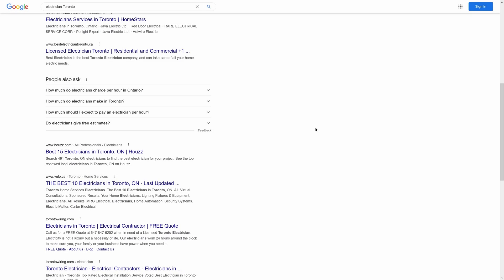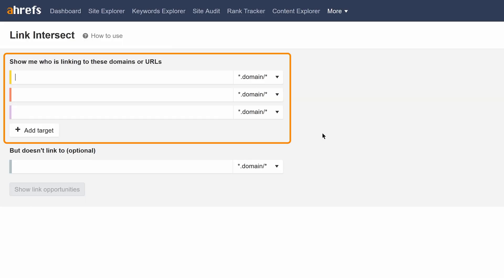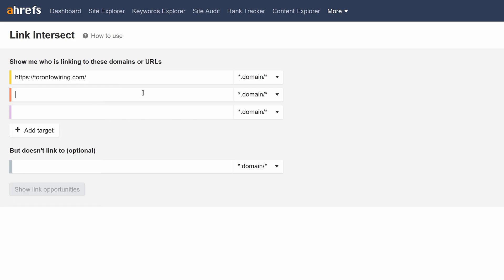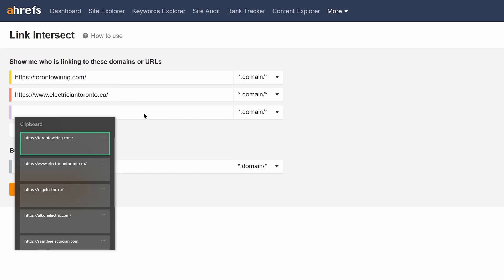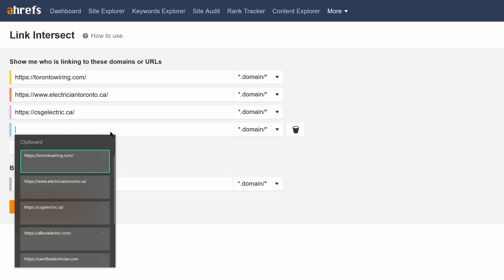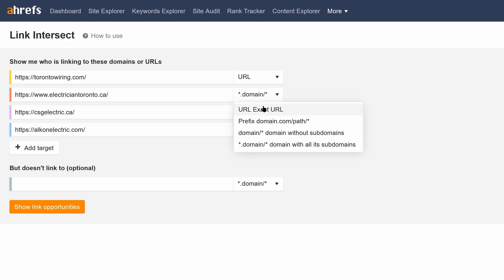After you've collected a few URLs, go to the Link Intersect tool in Ahrefs. In the top section is where you'll want to paste your competitors' homepage URLs. And if you have more than three, you can click the Add Target button, which will bring up a new field. Now because we're looking for local citations, which usually point to the homepage URLs, we'll switch the mode to URL mode too.